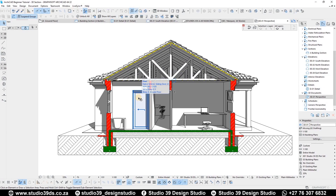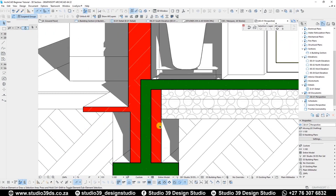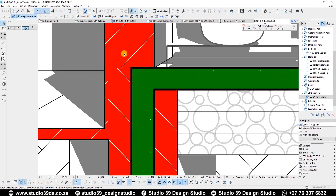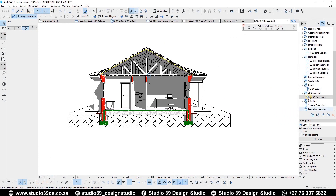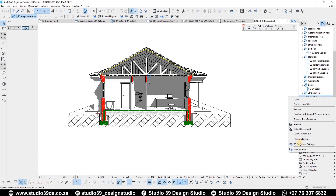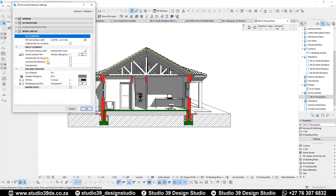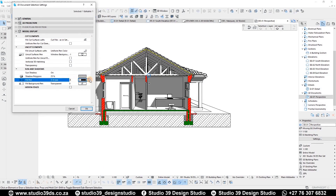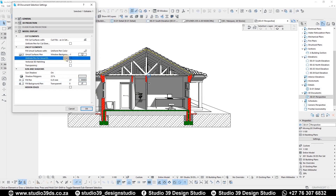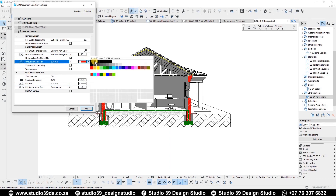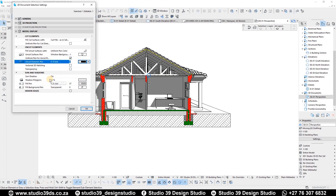We want everything in the background to be a bit lighter than everything that is being cut. Also note that the line weights are quite responsive while you are in this mode. Right-click, go to 3D Document Settings again — for the Sun Shadow, use pen 20 and pen 27, and for the Uniform Pen use a nice outline, then let's see what this gives us.